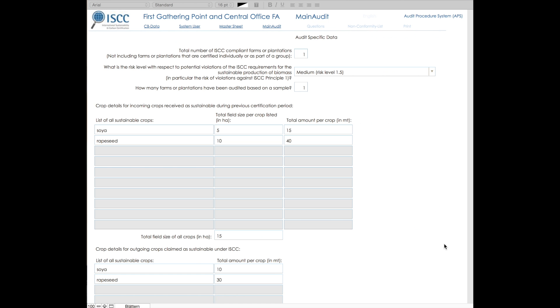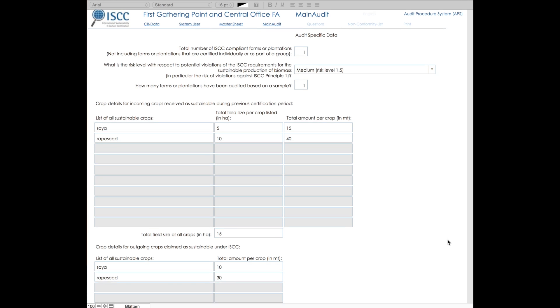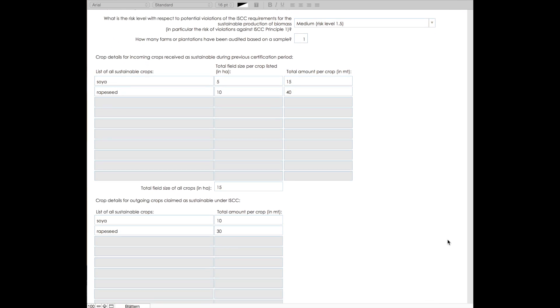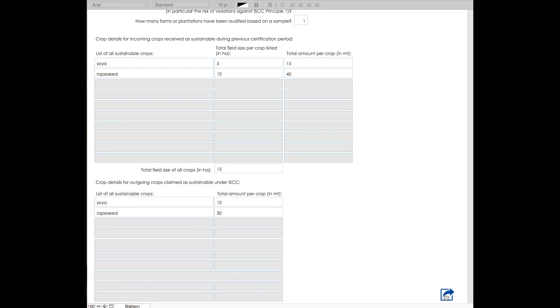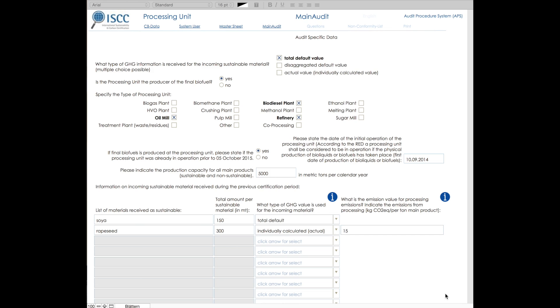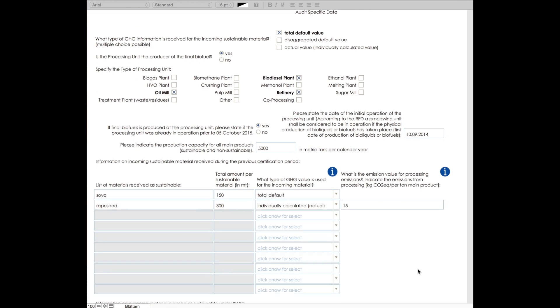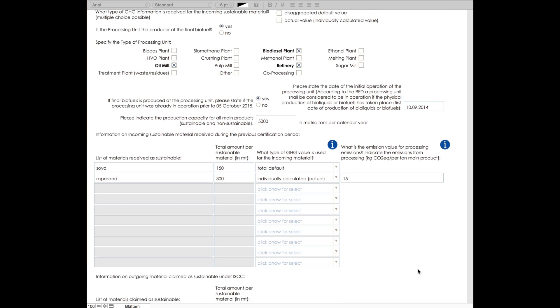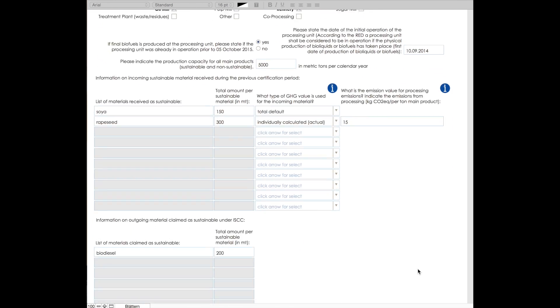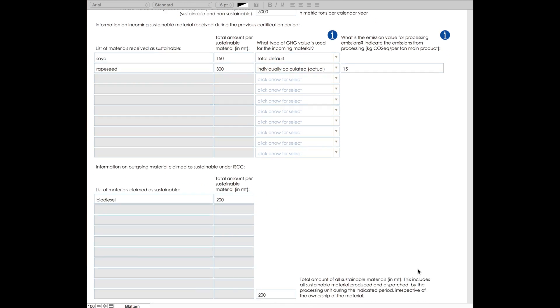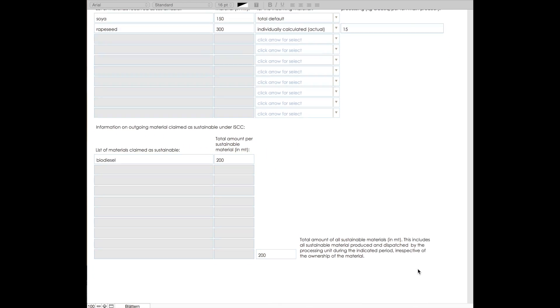Followed by descriptive questions relevant only to the first gathering point. And then descriptive questions relevant only for the processing unit. Based on these questions, the audit questionnaire will be generated.